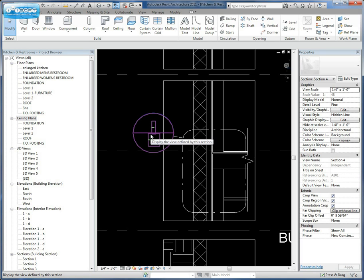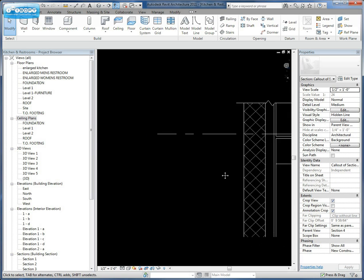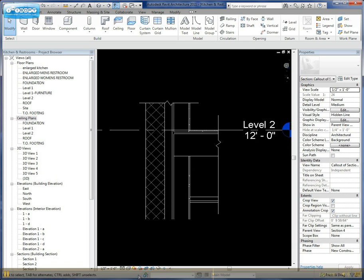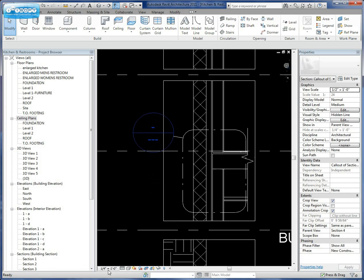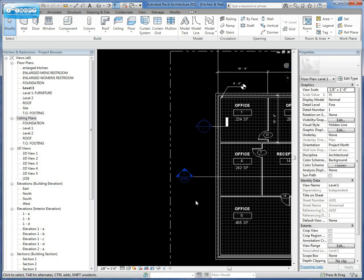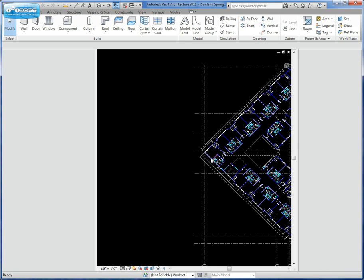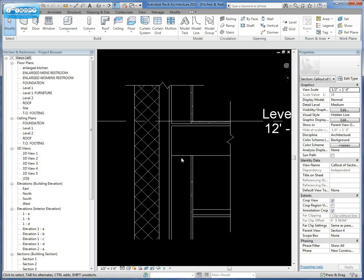So we go in and we open this callout up. You'll notice that we're at twice the scale that we were before from our detail. Our detail here was a quarter inch. Or I'm sorry, our section was a quarter inch. And our detail is a half inch.